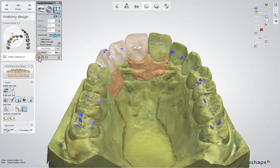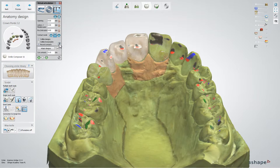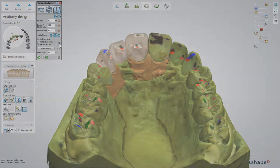For contact examination during different jaw movements, use the occlusal compass. The colors represent the occlusal compass movements.